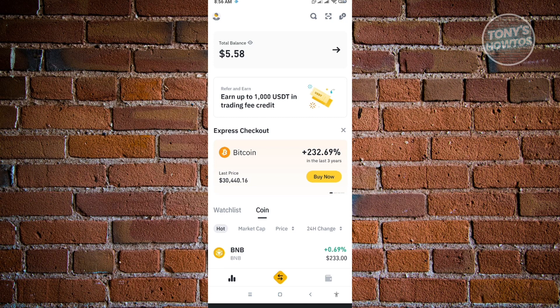Once you've done that, you want to locate your wallet. But in the Lite version for Binance, it's not readily available to us. So we want to switch over to the Pro version.